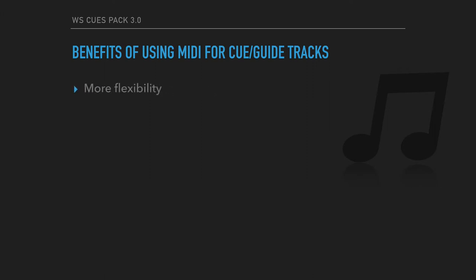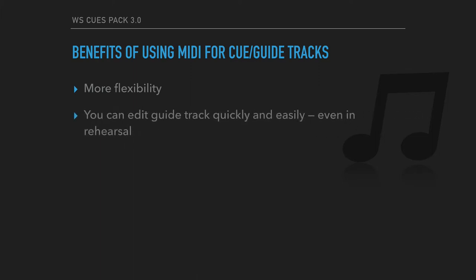First of all, it's just more flexible. You've got more flexibility because you're dealing with MIDI, which is a lot easier to manipulate than audio. You can edit your guide track quickly and easily, even in rehearsal. If you decide that a cue would be better if it had a different word or a different timing, or if someone on your team requests that a cue be changed somehow, you can do that all on the fly, on stage, in rehearsal, wherever you are. It's very simple. There's no waiting to render or consolidate an audio track or anything like that.